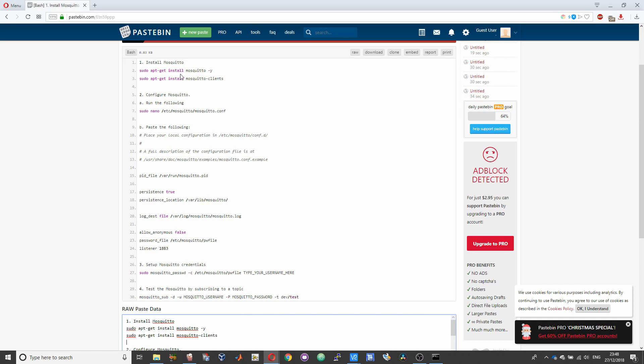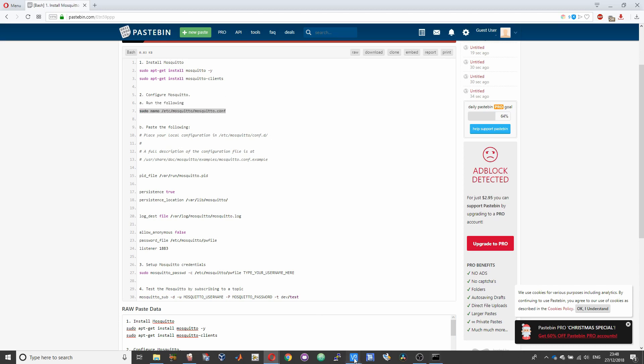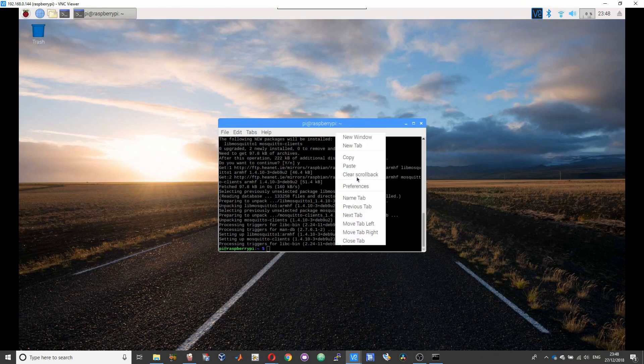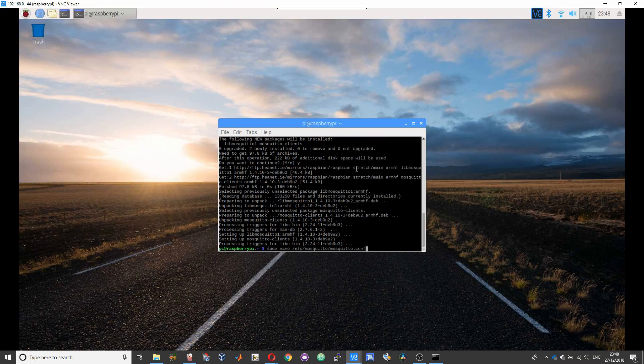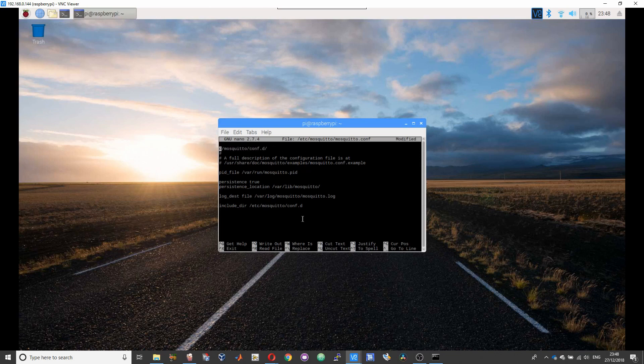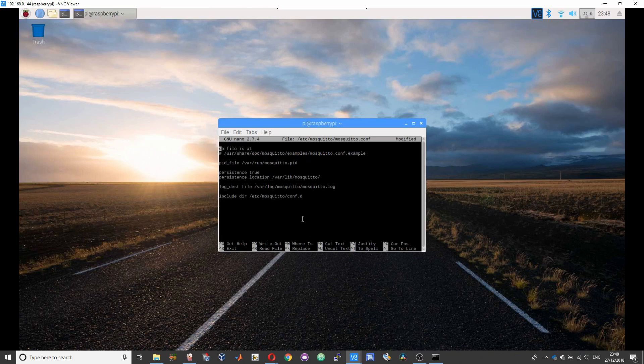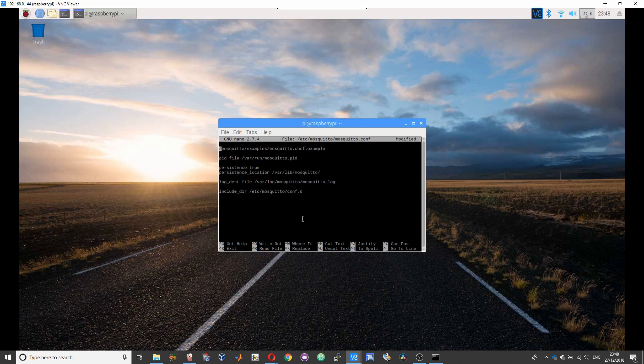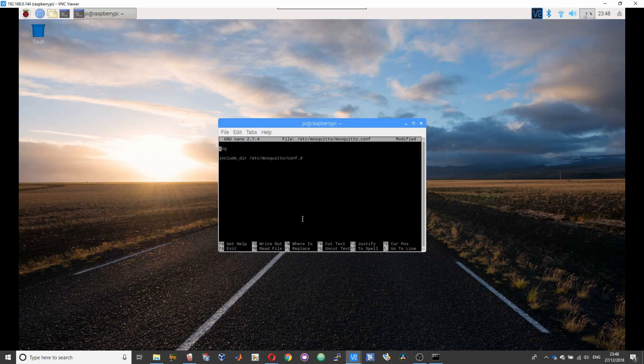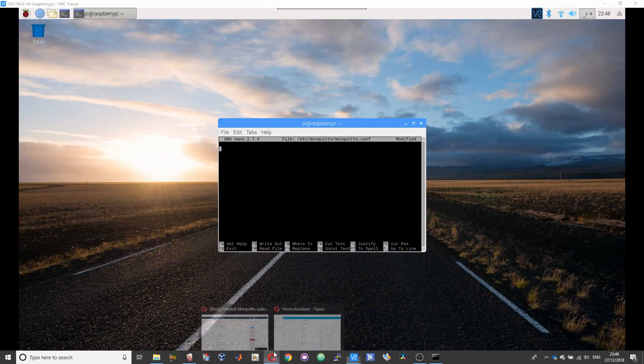After installing Mosquitto, you need to proceed further on to configuring it. Run the command given under 2a. Remove everything under the configuration window and paste what I have given over here.